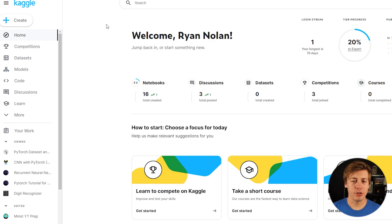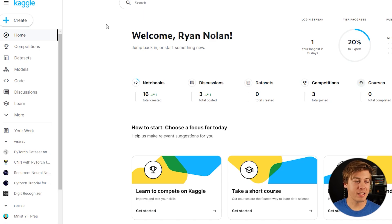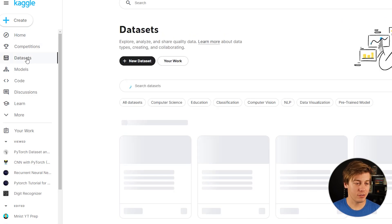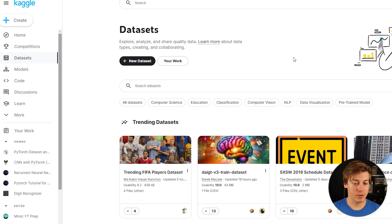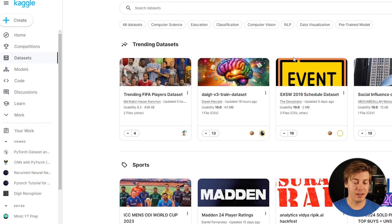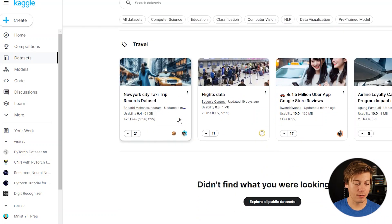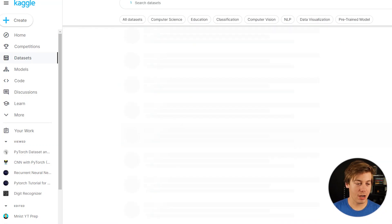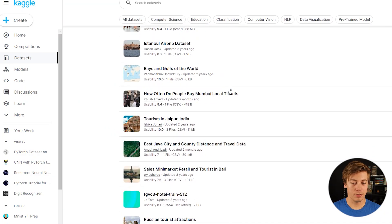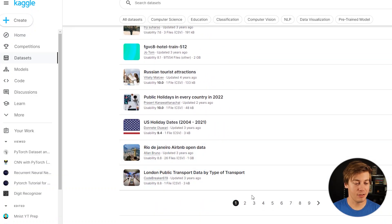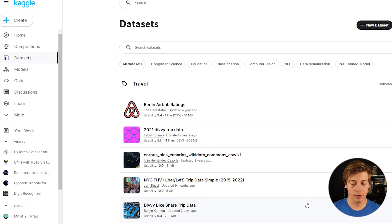Probably the place you see most on YouTube videos is Kaggle. Not only is it a place where you can compete in machine learning competitions, there is a ton of datasets. You can browse on the left and research whatever dataset you want. More popular datasets have more upvotes. At the top, there are trending datasets with categories like sports, health, software, food, travel, and much more — with pages and pages of data.